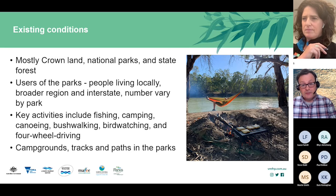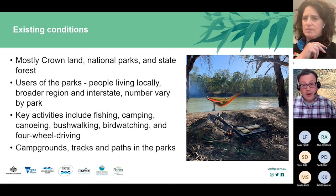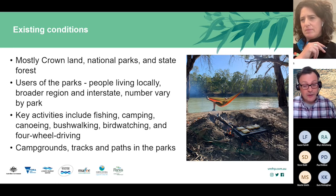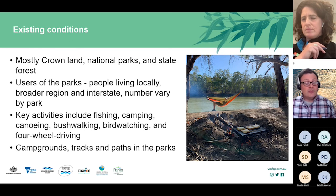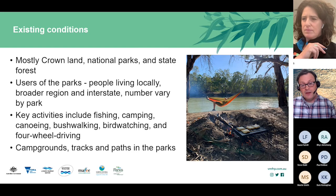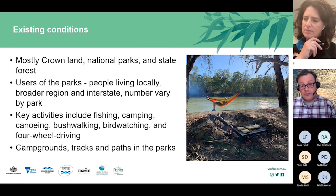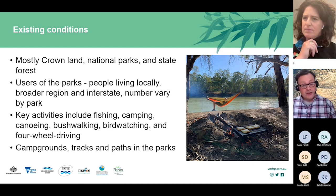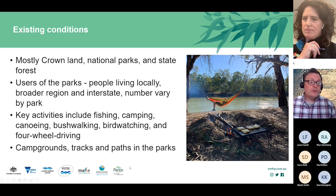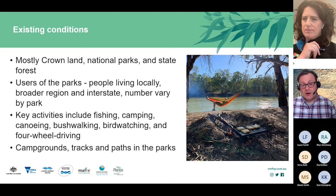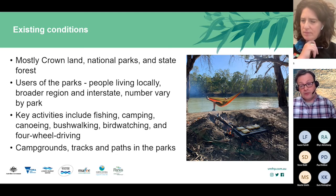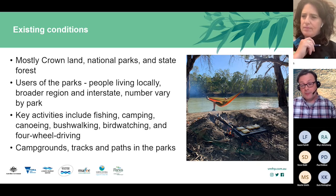In terms of existing conditions, the project areas are mostly Crown land, national parks and state forests. Users of the parks vary — local people use the parks at different frequencies and for different activities, while people from the broader region and interstate have different patterns of access. Visitor numbers vary by park — Gumbower and Hatter are quite popular while Lindsay Island has lower visitation. Key activities include fishing, camping, canoeing, bushwalking, bird watching and four-wheel driving, with campgrounds, tracks and paths as key facilities.